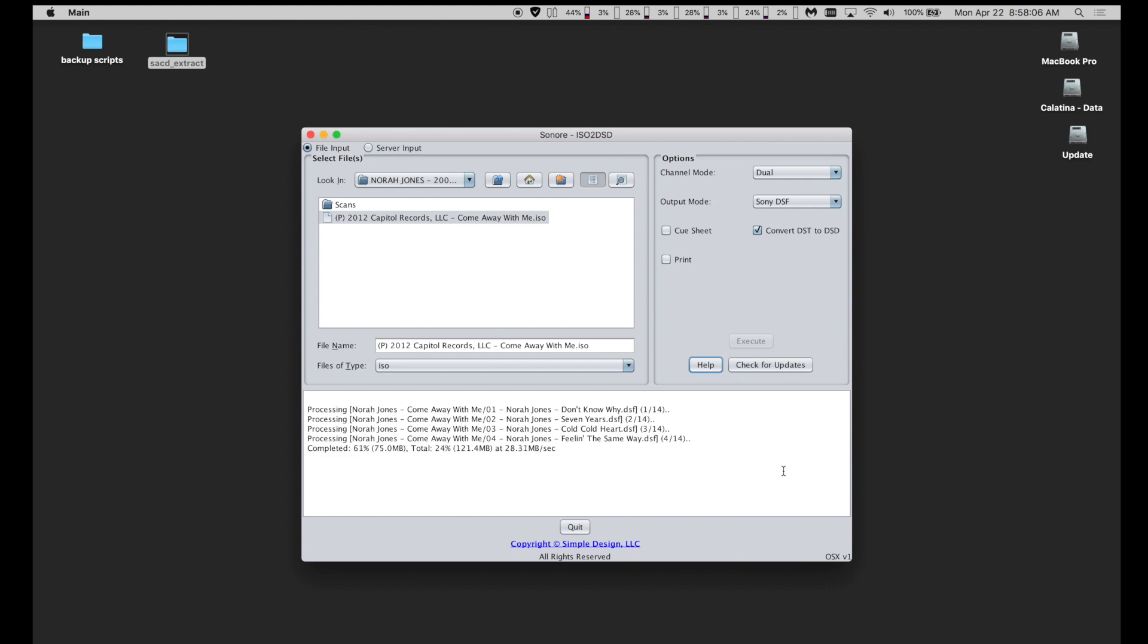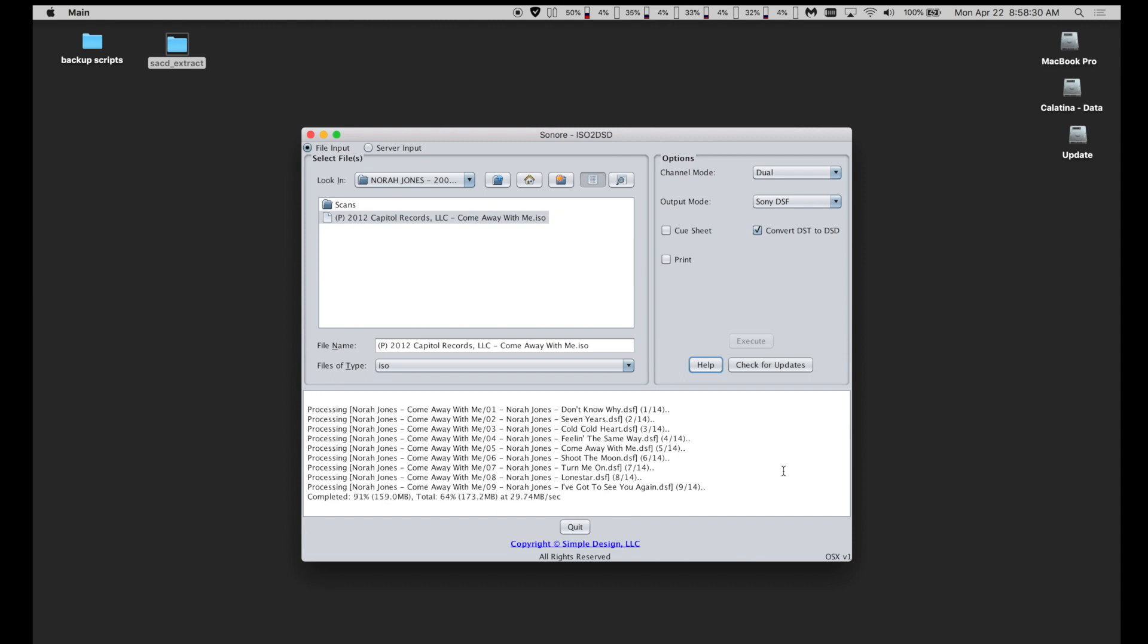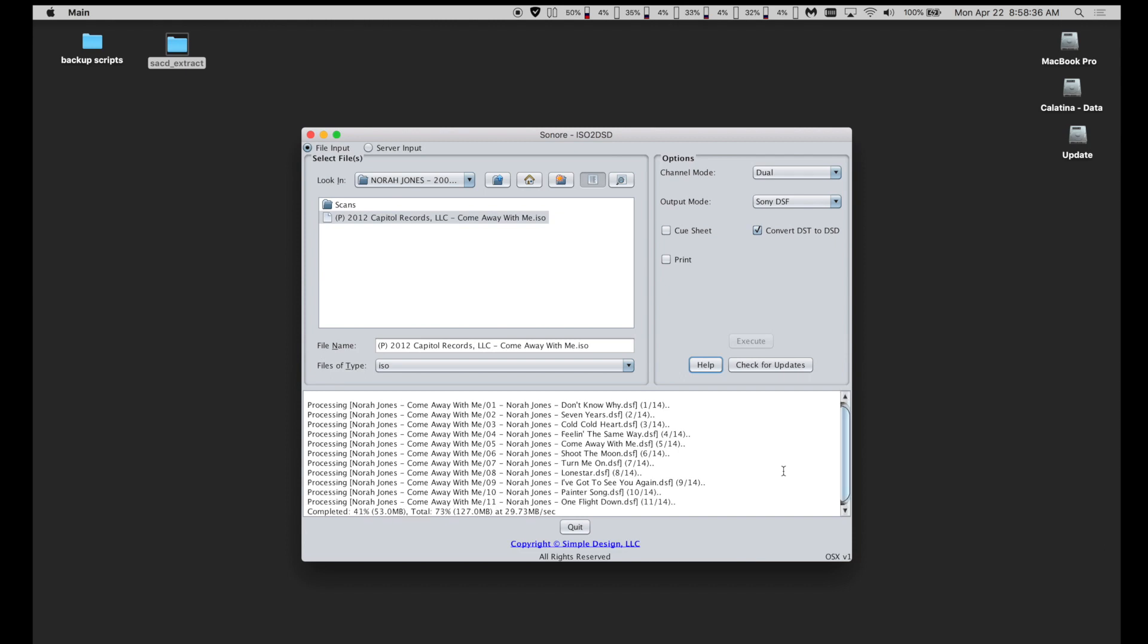DFF files do work in Audirvana with artwork, but technically, only DSF files support artwork embedded into the file itself. So always use Sony DSF when making DSD files for DAC playback.